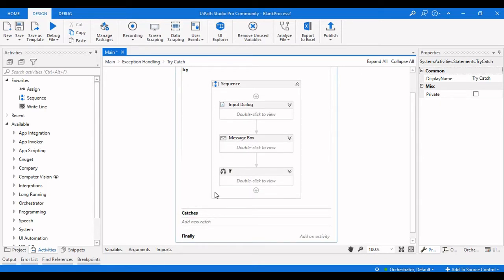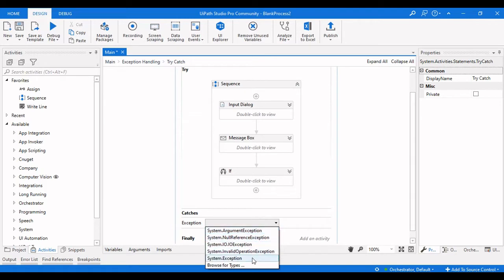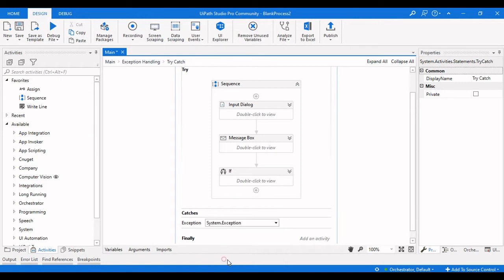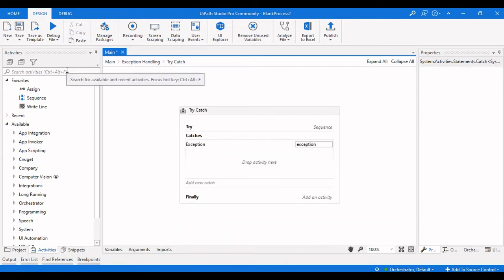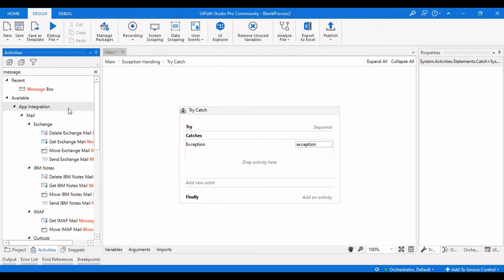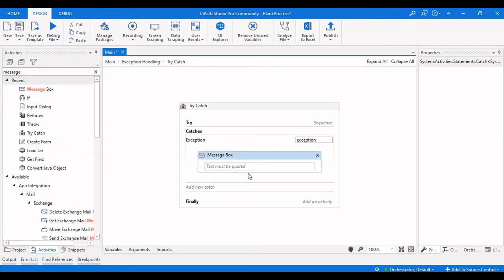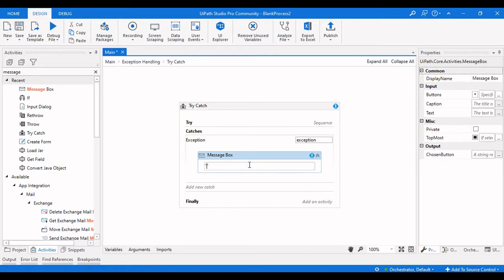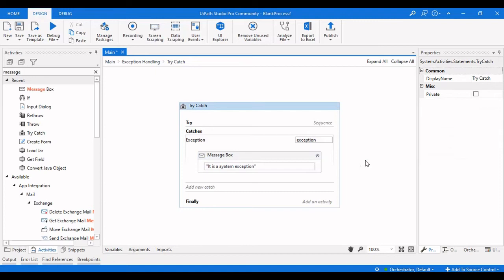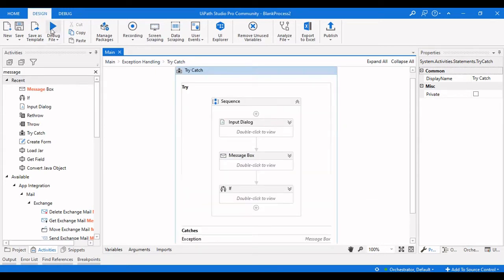We need to add catches — either a System Exception or a Business Rule Exception. We click 'Add New Catch' and select System Exception. Then I'll drag a Message Box activity into the catch handler that says 'It is a System Exception'.